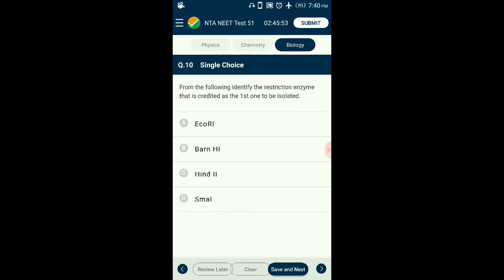Question number ten: Identify the restriction enzyme credited as the first one to be isolated. A restriction enzyme is a biocatalyst that cuts DNA at a specific sequence called a restriction site. HindII is the first restriction enzyme, extracted from Haemophilus influenzae Rd strain 2, and thus labeled HindII. The answer is option C: HindII.